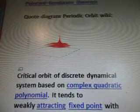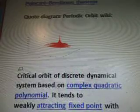Google the keyword Poincaré-Bendixson Theorem and Quote Diagram Periodic Orbit Wiki. It's a critical orbit of a discrete dynamical system based on a complex quadratic polynomial. It tends to a weakly attracting fixed point with multiplier equals a big long number.